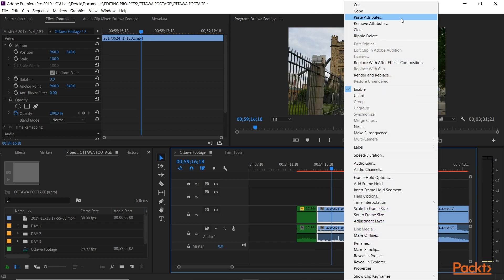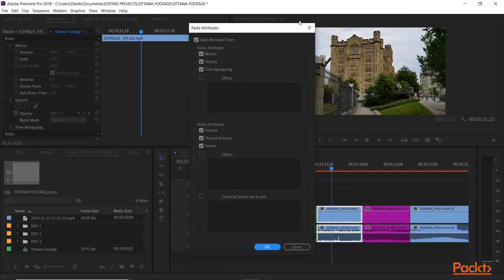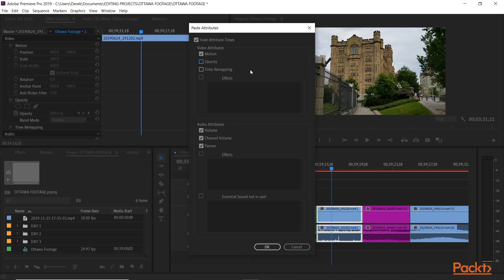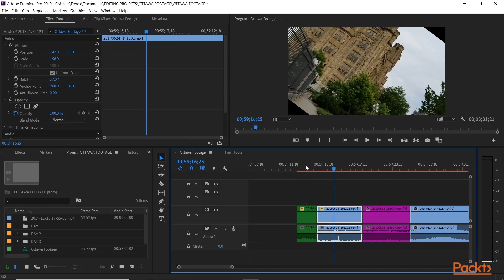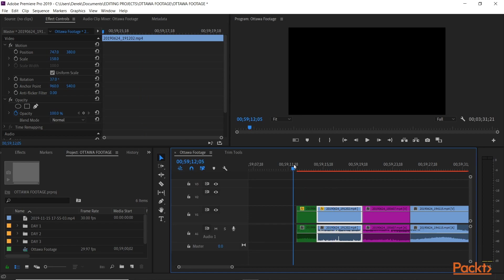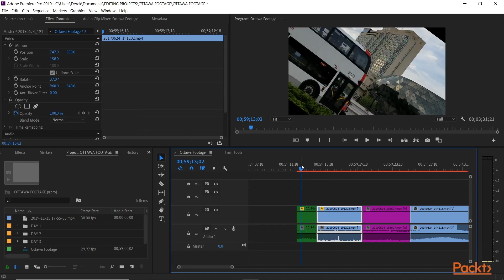And then you'll get this dialog box asking you what attributes you'd like to paste. So we have motion, opacity, time remapping. So basically, everything that's been done will be applied to the next clip. Now, if you've done something you don't want applied, you can deselect it. Like this. Now, we did not change the opacity or time remapping. So I'll deselect those, just to show you. But it won't change anything. We'll just apply the motion attributes, okay? Audio attributes, we did an effect, so that's fine to stay like that. Click OK.